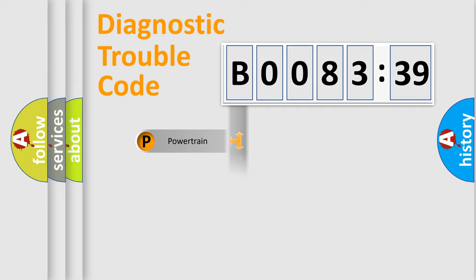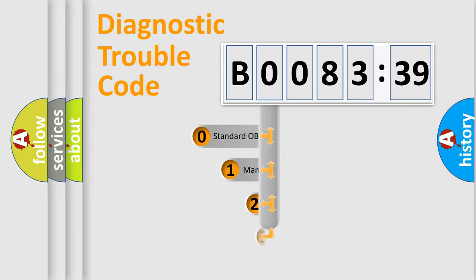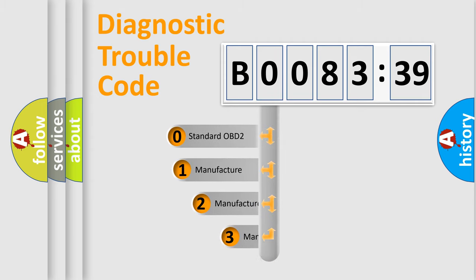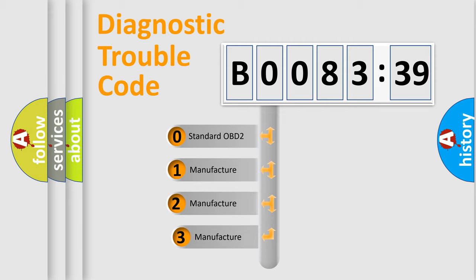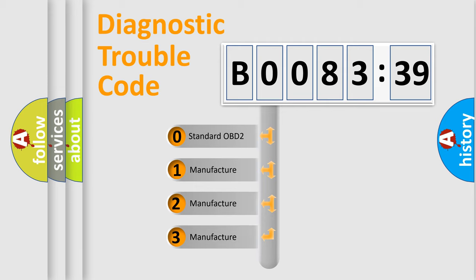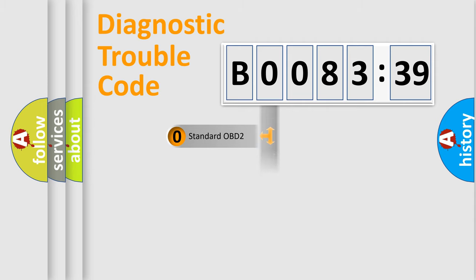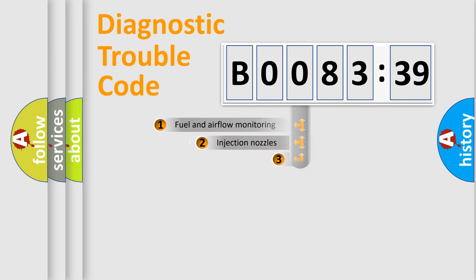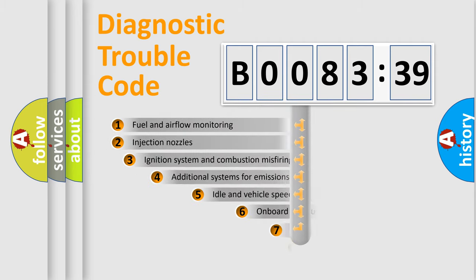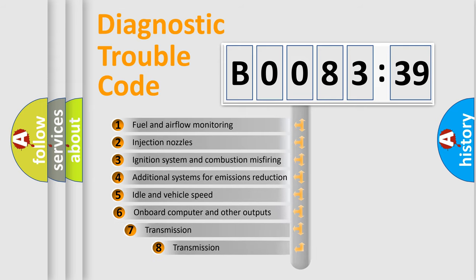Powertrain, Body, Chassis, Network. This distribution is defined in the first character code. If the second character is expressed as zero, it is a standardized error. In the case of numbers 1, 2, 3, it is a more specific expression of the car-specific error.